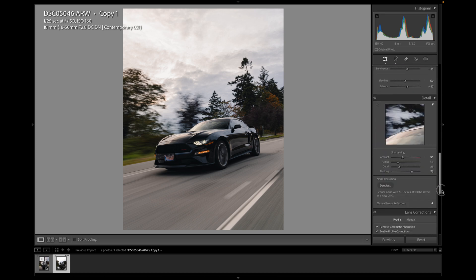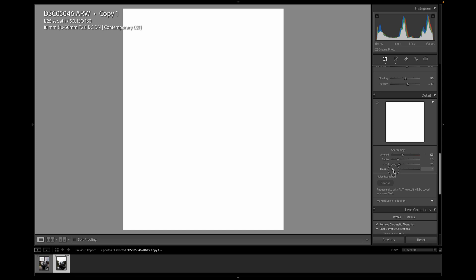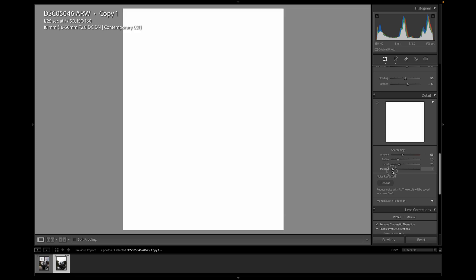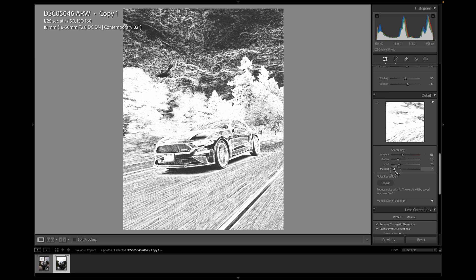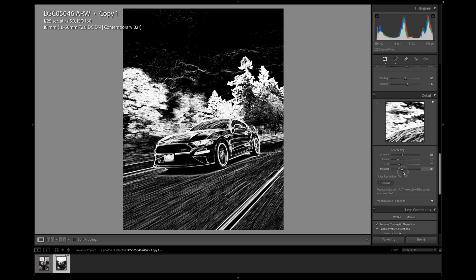And then the last thing I want to do just on this page is the sharpening. So if I hold option, say if we just reset the sharpening to what it was, if I hold option and then touch the mask, everything that's white is being sharpened at the moment. So I obviously don't want to sharpen everything. So this is still way too much. I don't want to sharpen trees, the clouds, anything like that.